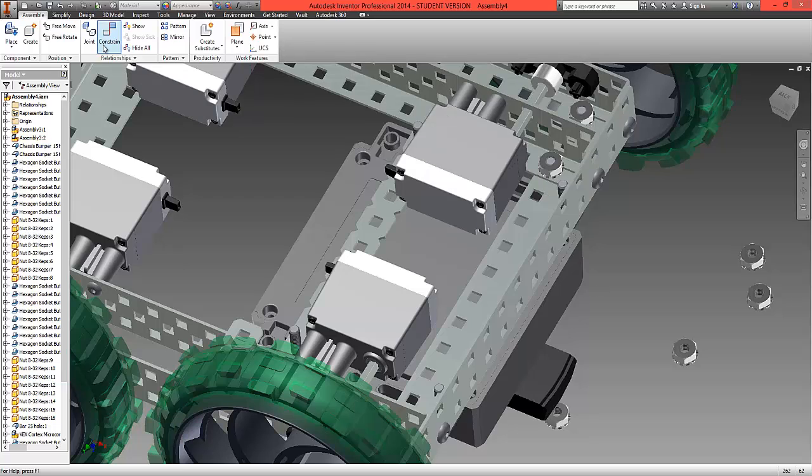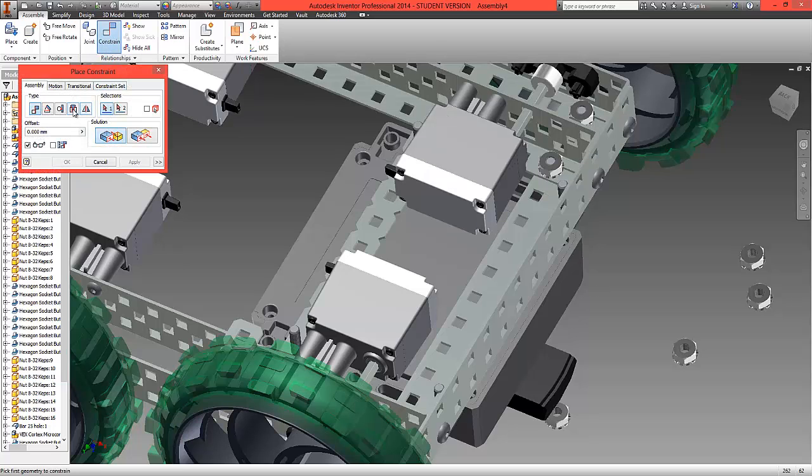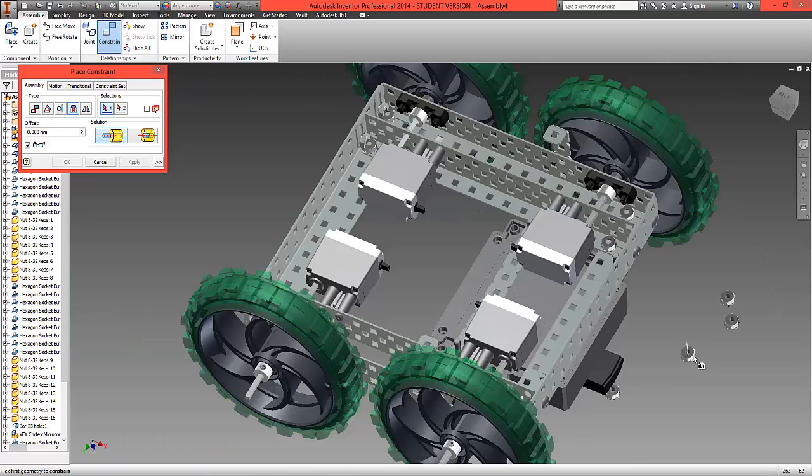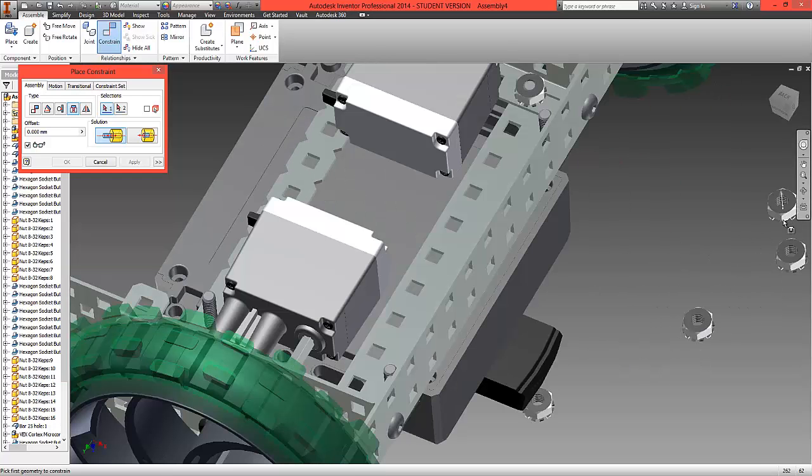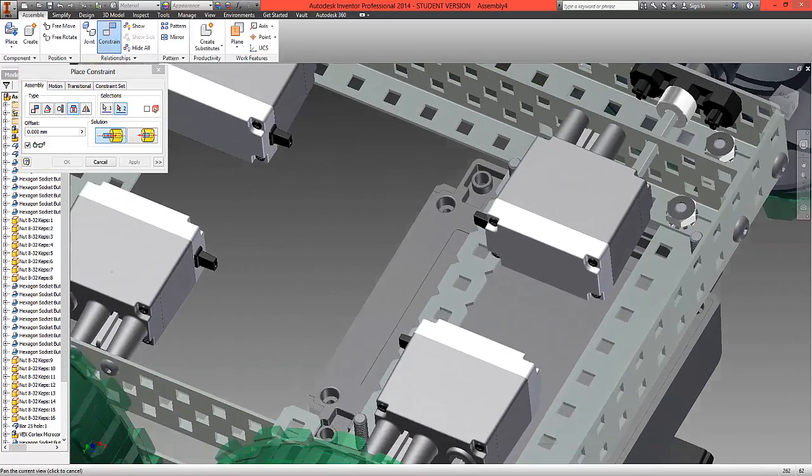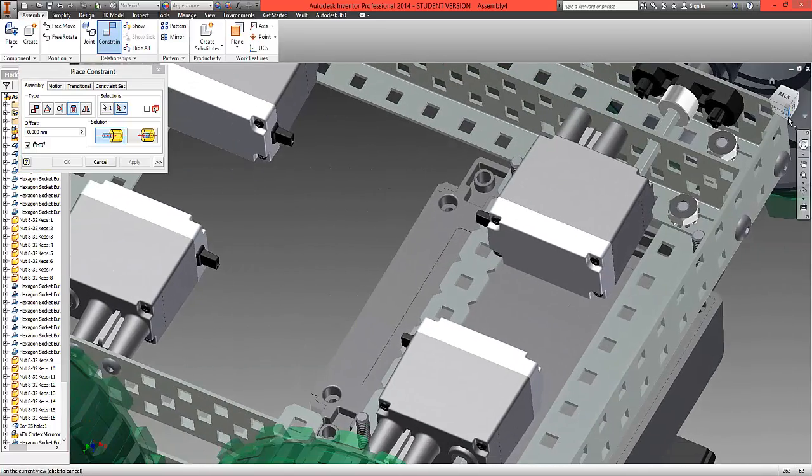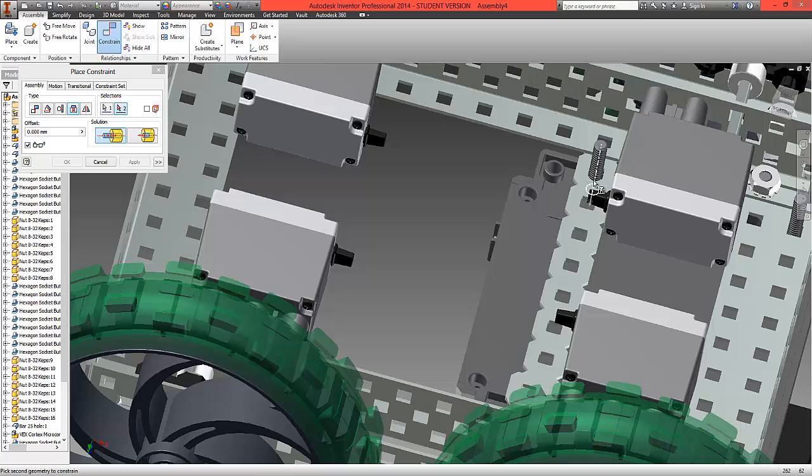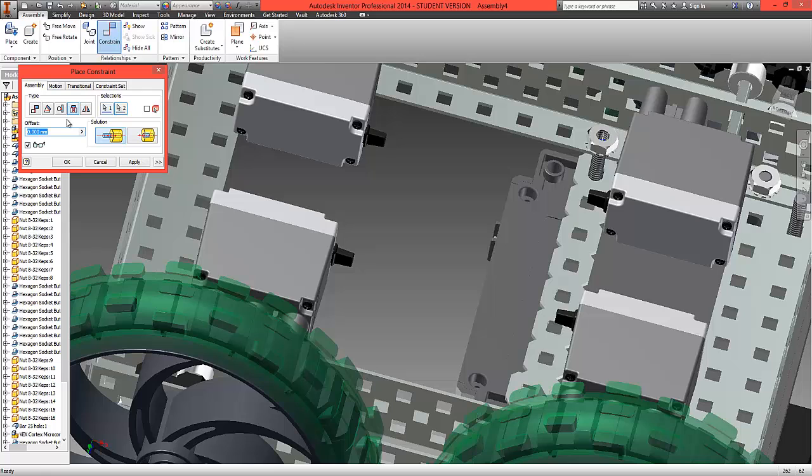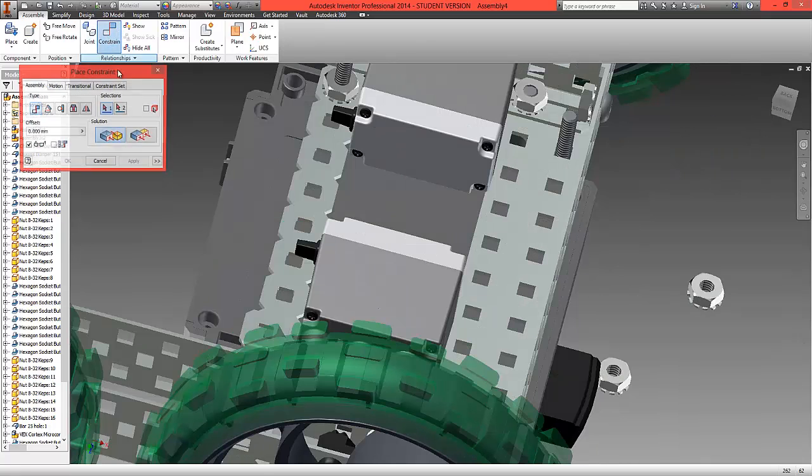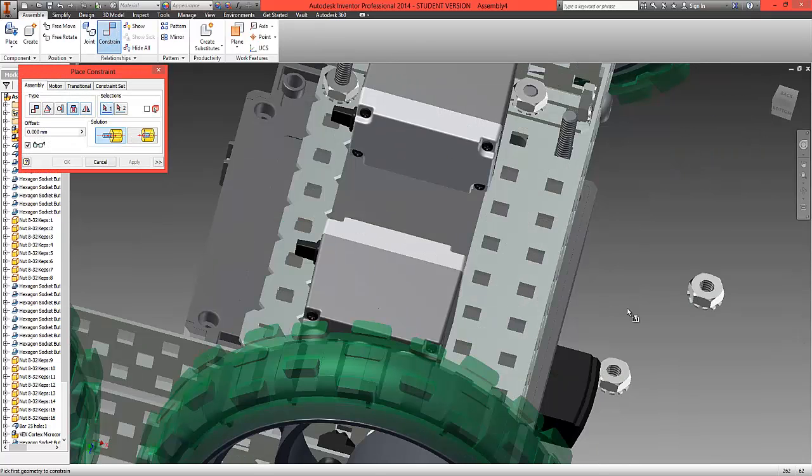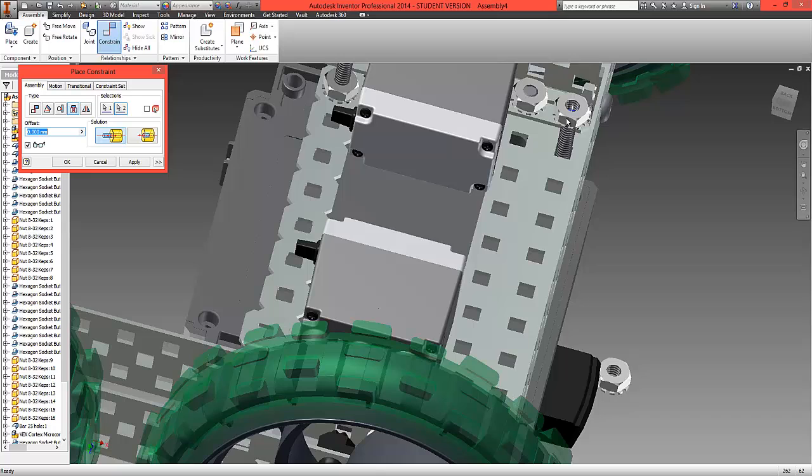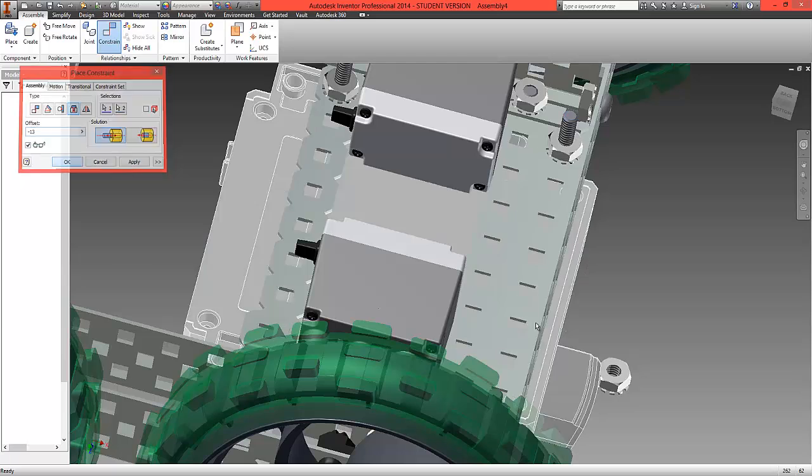Again, what we're going to do is constrain, we're going to choose the insert option. This time we're going to choose the underside of the nut and the center, and we're going to choose to fit that to the top edge of the screw. What we're going to do is create an offset so minus 13, and that will position the nuts in place. So again, let's constrain insert and repeat that process, the underside of the screw and the center to locate to the top of the screw with an offset of minus 13.